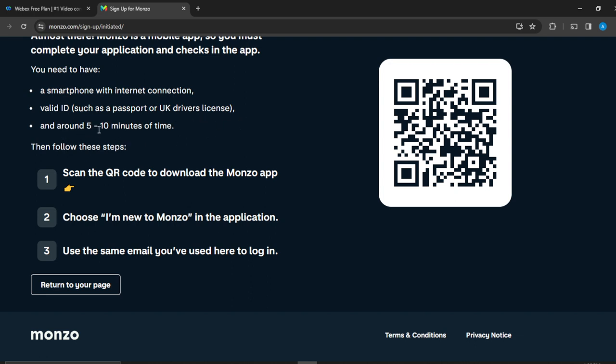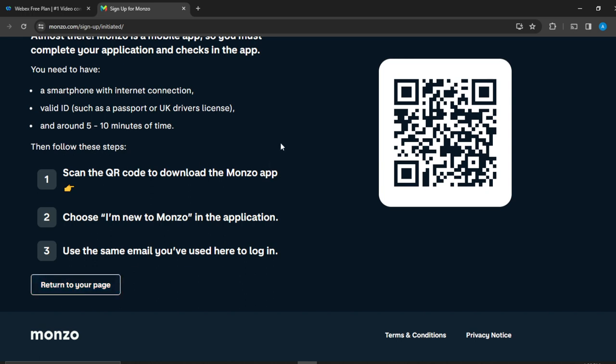And around five to ten minutes of your time. Then follow these steps: scan the QR code to download the Monzo app, choose I am new to Monzo in the application, then use the same email you've used here to log in, and then go ahead and click on return to your page.